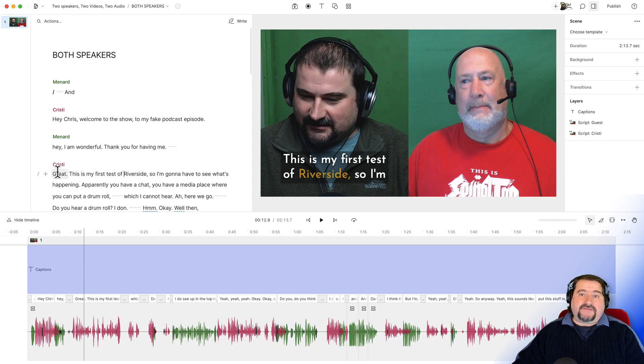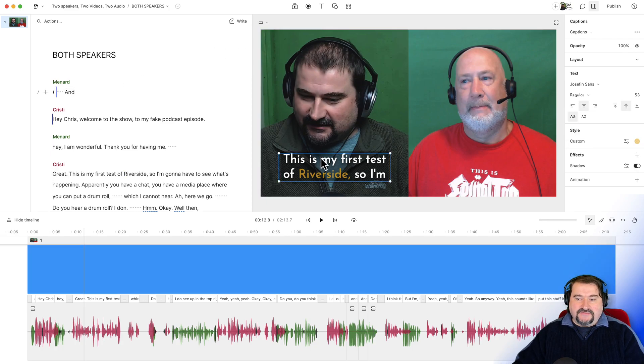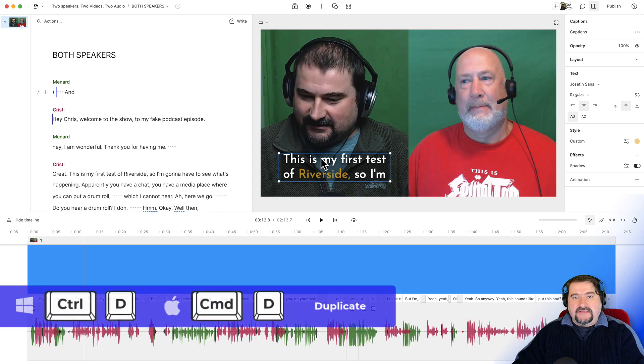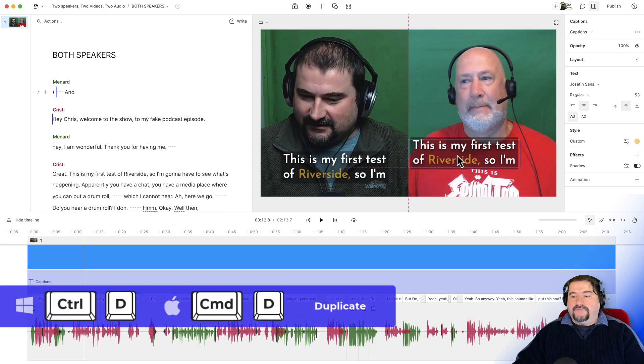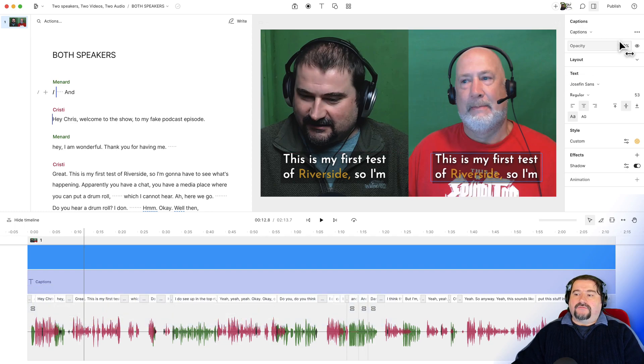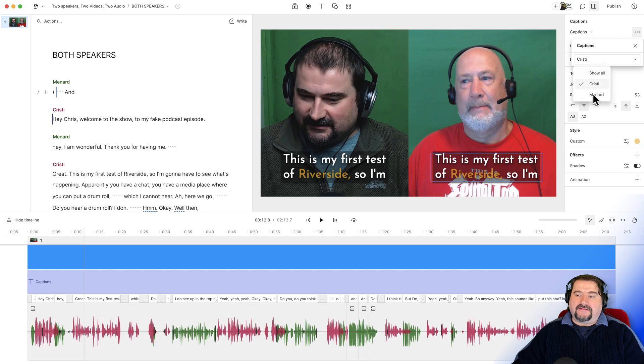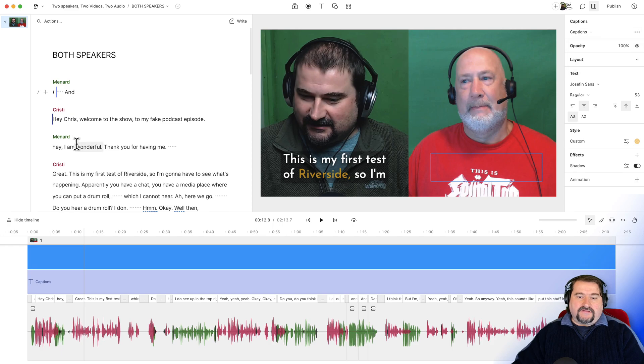Now I want to do the same for Chris, but I want to click on these captions and command D or control D to duplicate them. And I will move them to the right hand side. And this time I go to the three menu at the top, three dots, select Menard. So now they will only show up when he is talking. Watch this.